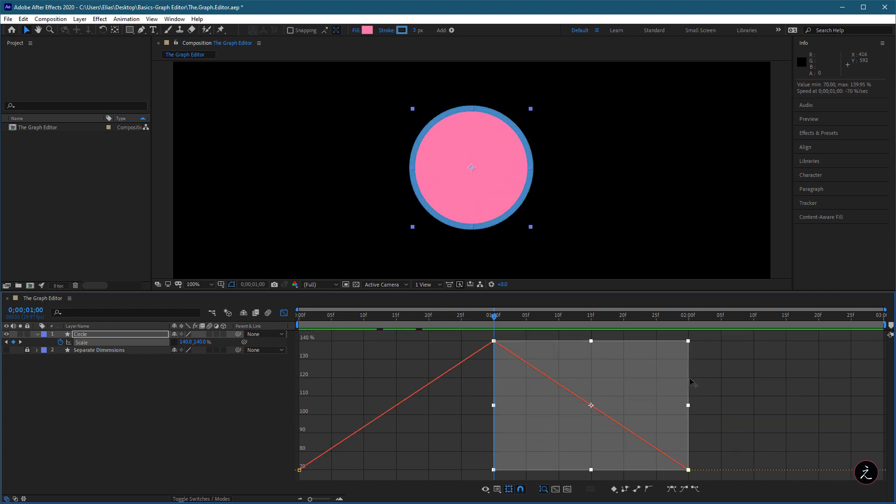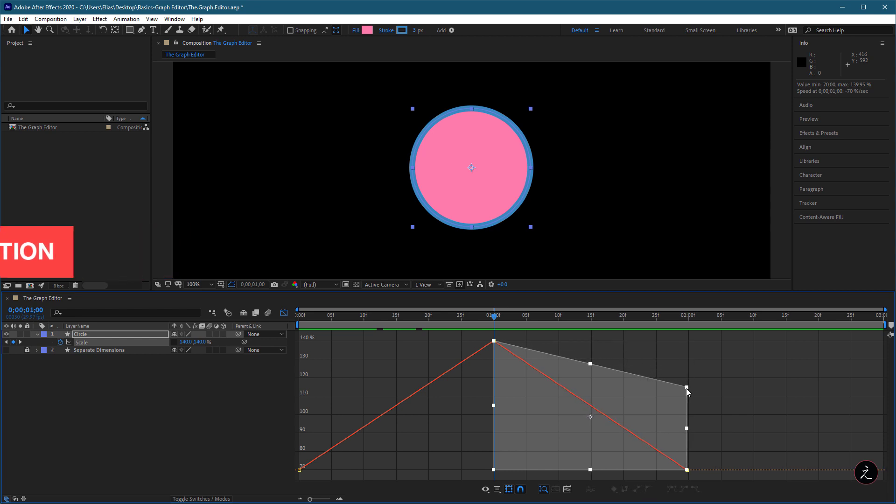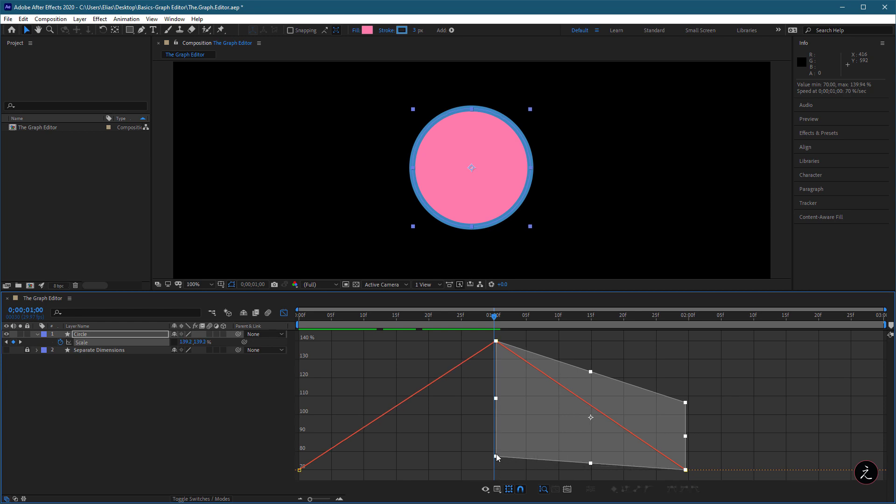We can also press and hold the Alt or Option key on the keyboard to move a handle of the bounding box independently of the other handles.